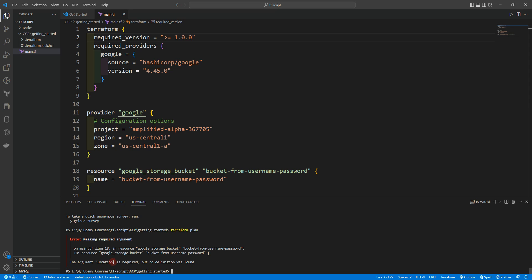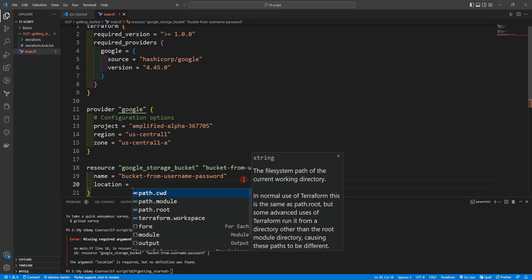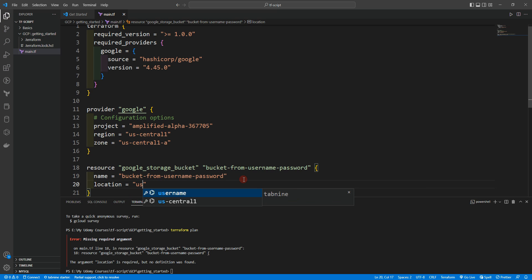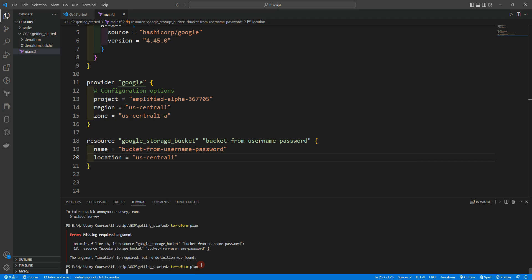It's saying that in the main line, line 18, on resource Google storage bucket bucket from username password, argument location is required. So we need to provide the location which is required here. Let's say location us-central1. Don't forget to provide the location because it's one of the required arguments. Let's do terraform plan again.